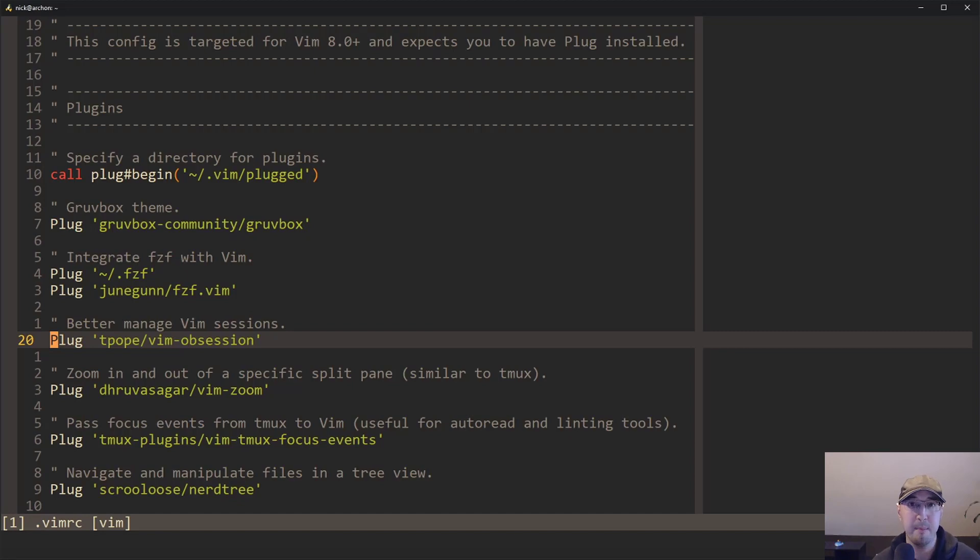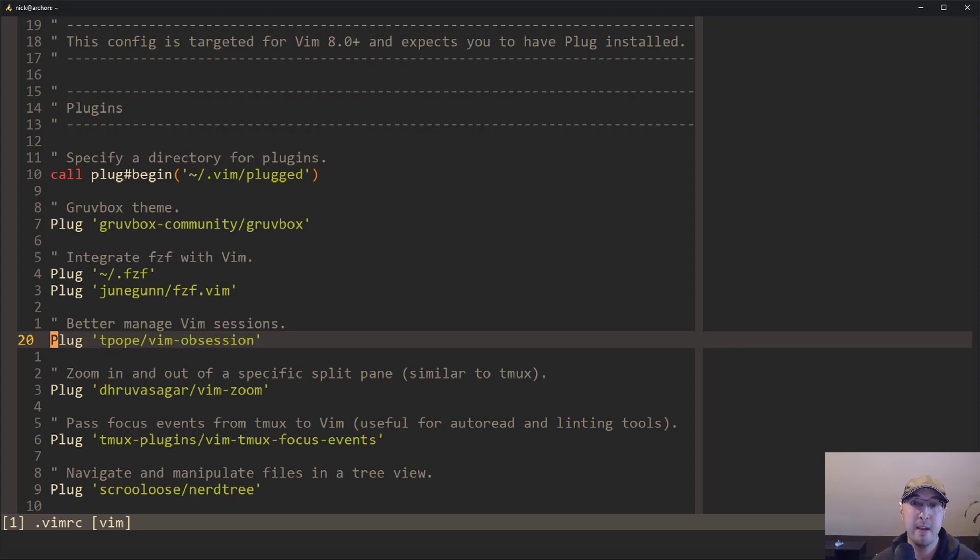So that's basically why I use Vim plug. It has never given me any trouble. It works really well. I have full control over being able to update plugins.